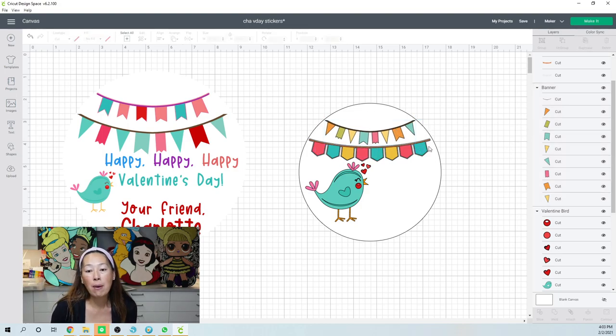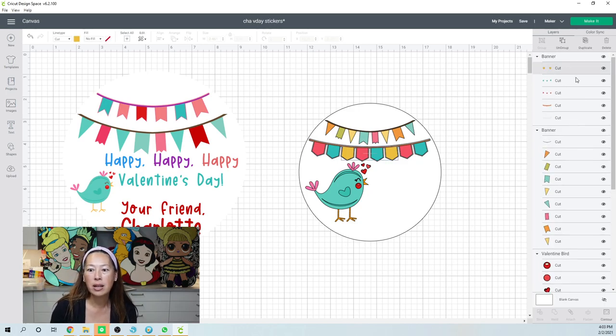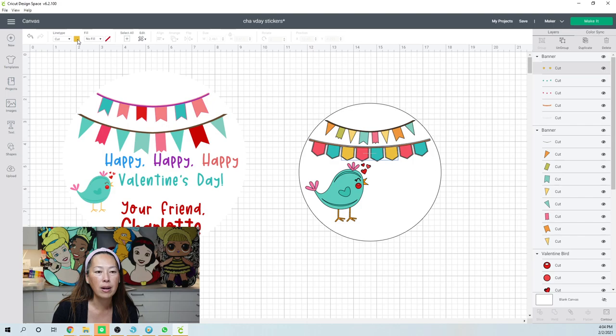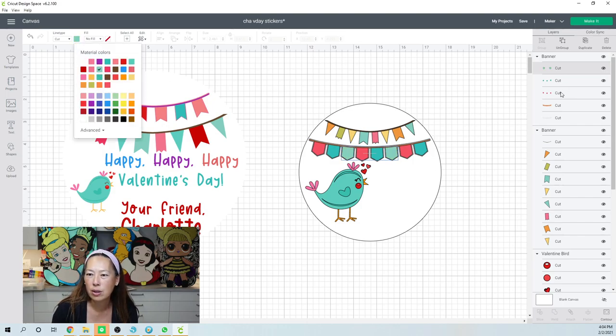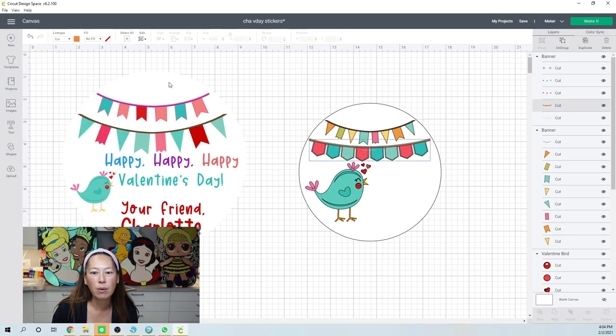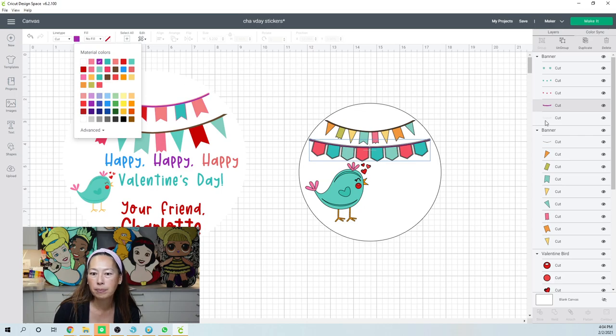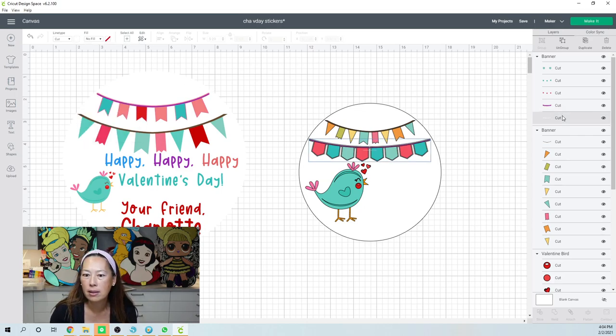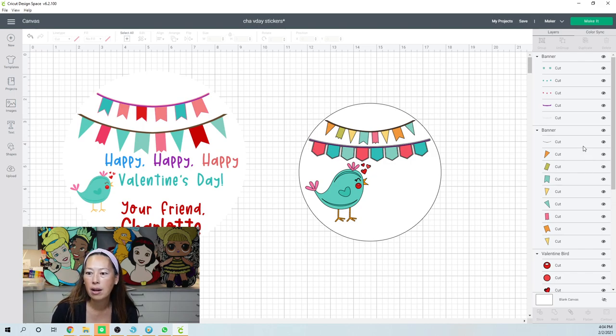All right, but I want to change it to my Valentine's Day colors. So I'm just going to start clicking on things. This one, I want it to be like more of my blue, my turquoise. This one's already blue, red. Let's see. So I don't want orange. Orange, maybe I want this purple. And then this is white. So here's this one. This is looking pretty good.